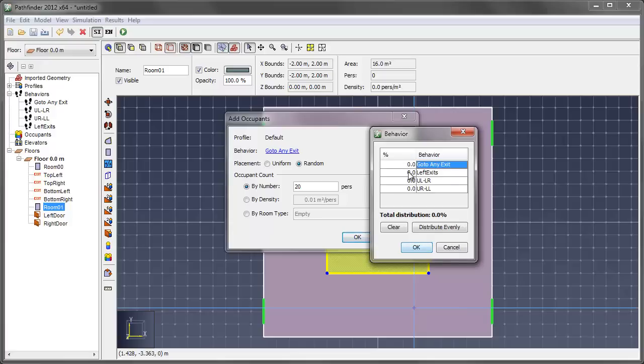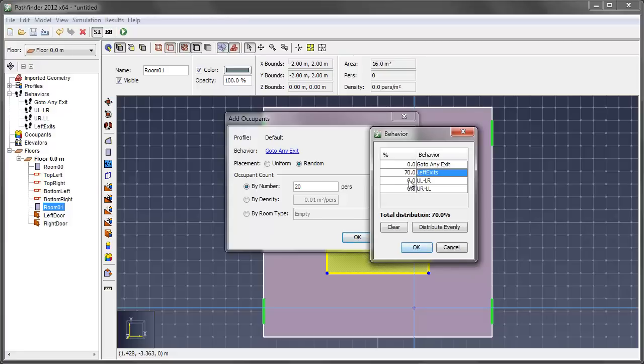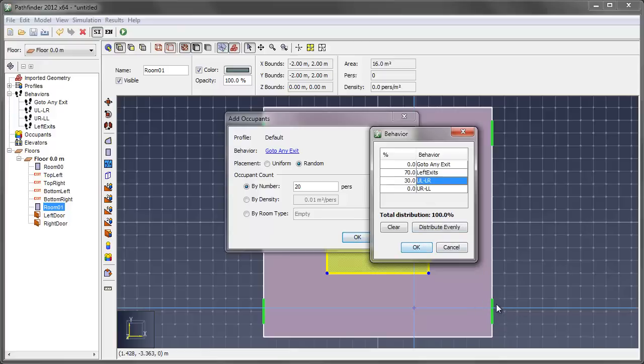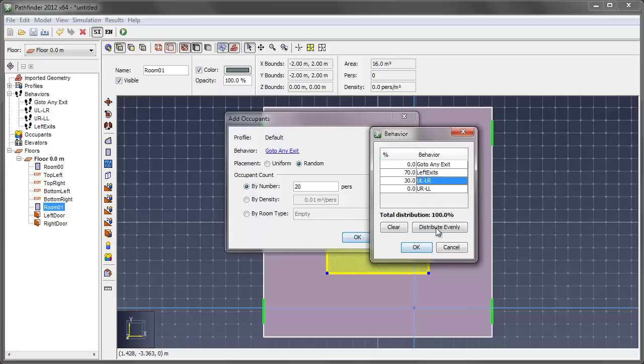And in this case, I want, we'll say 70% to take the left exits. And we'll say that 30% of them know about this lower right exit. So in that, the upper left is there, but they can also take this. So there's a 30% distribution across this group. And it tells me down here that I have 100% assigned.